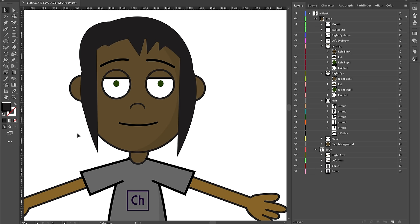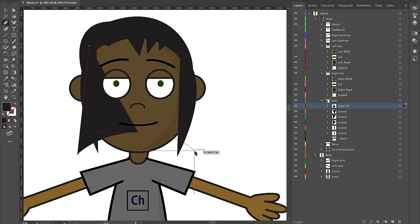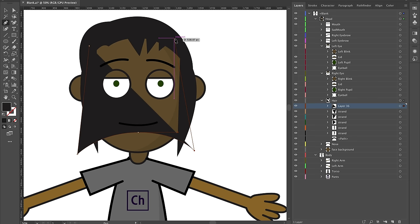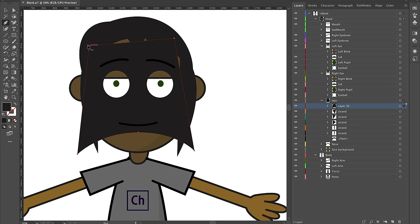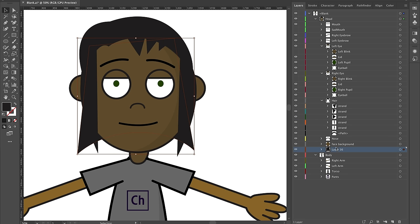For this character, I also want some hair that's going to show up behind her face. I'll create a new layer, use the pin tool to draw a shape, then drag it underneath the face background layer so it shows up behind everything. Now she's got this element that's behind everything, and I can widen it or do whatever I want with it.